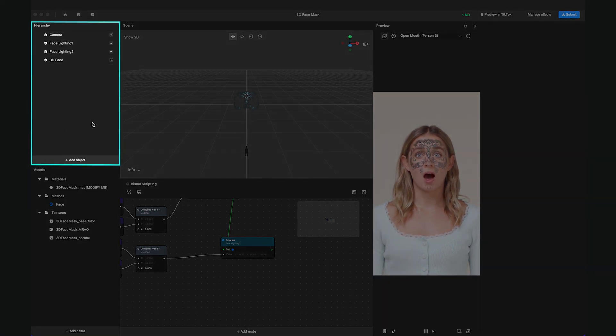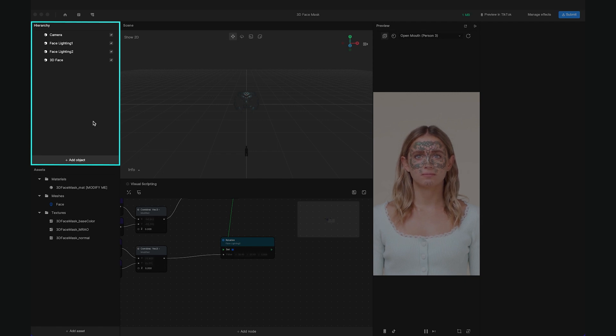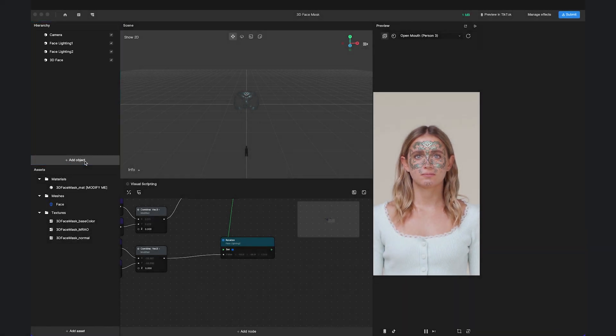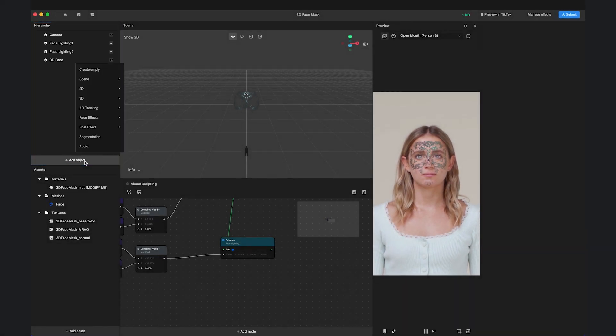The Hierarchy panel shows the objects you added to the effect and the layers of the objects in the scene. You can also add built-in functional objects by clicking Add Object.